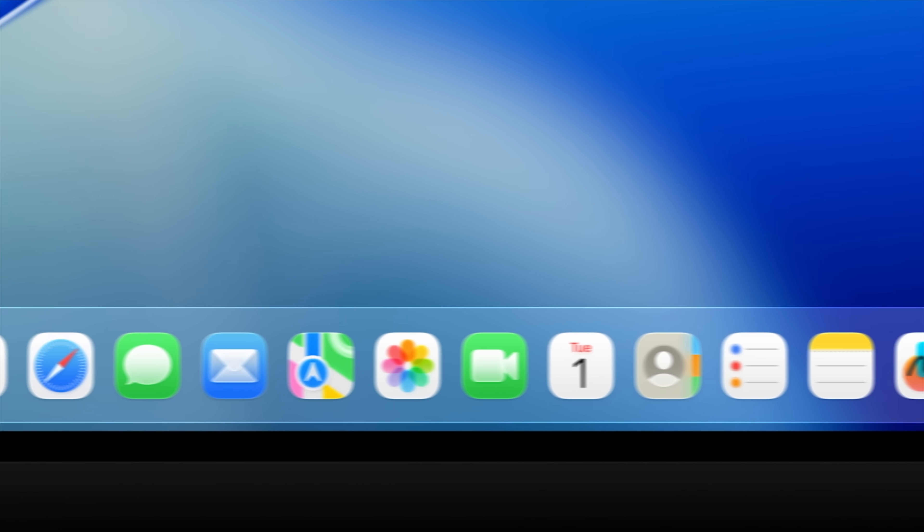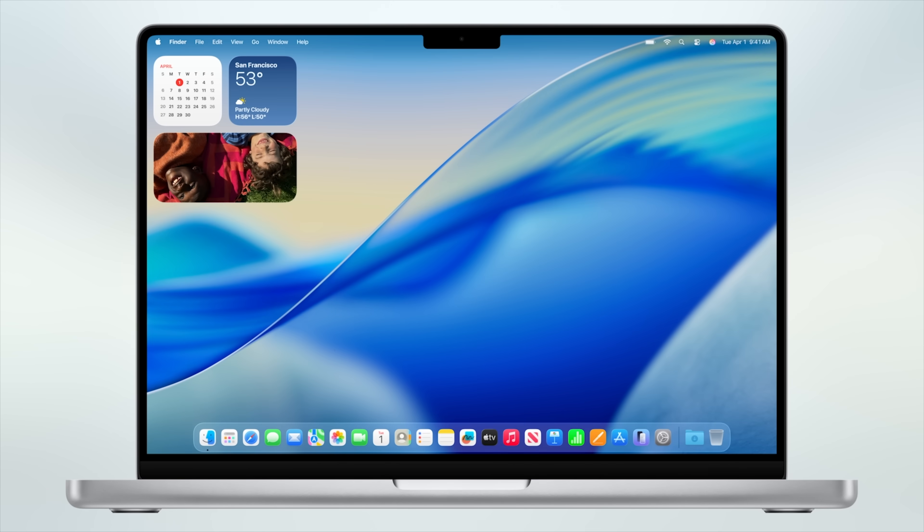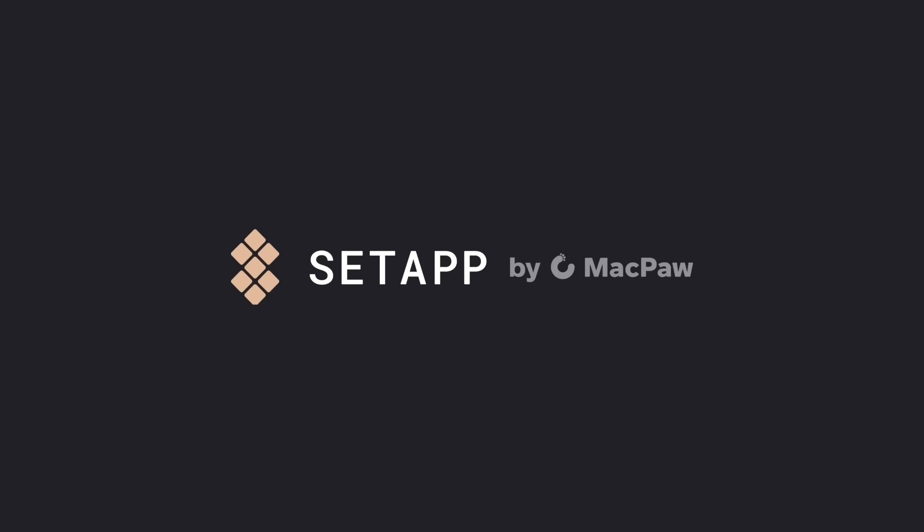macOS also gets a lot of this liquid design throughout, which I'll talk about later in this video. But before we get into everything, I do want to give you some more information about today's sponsor, which is Setapp.